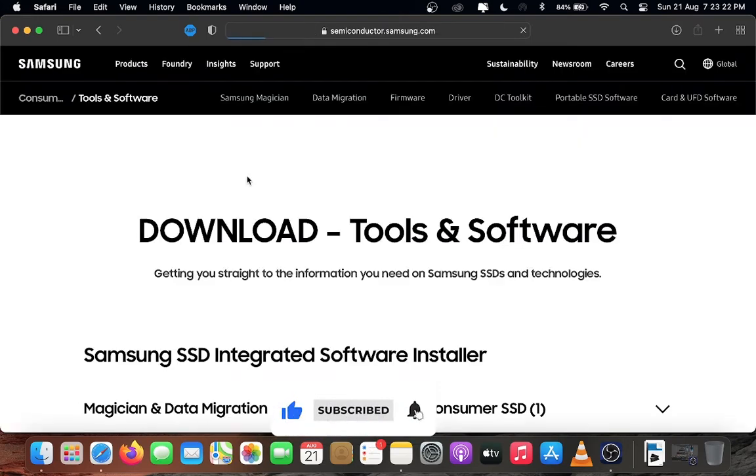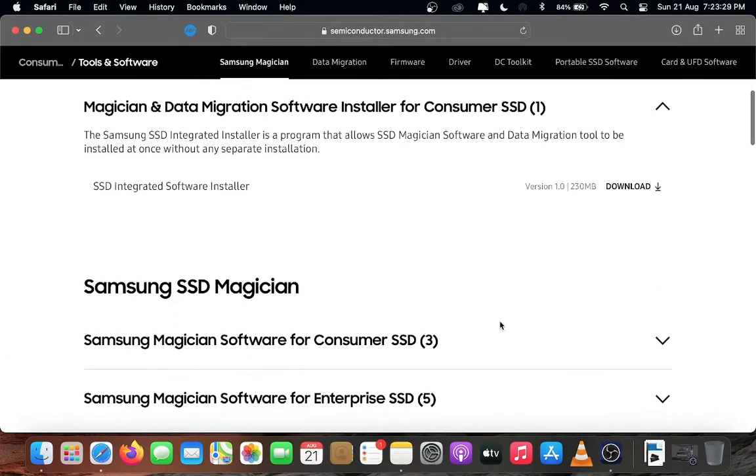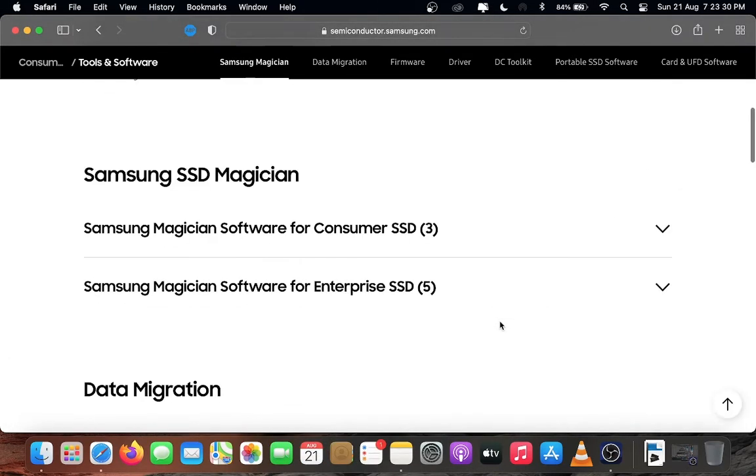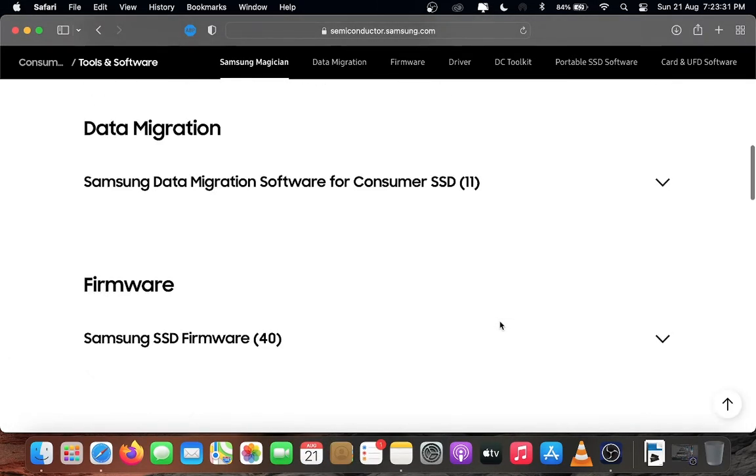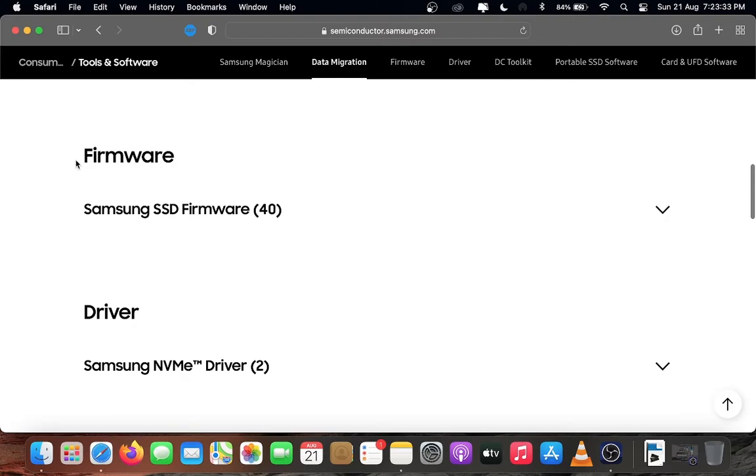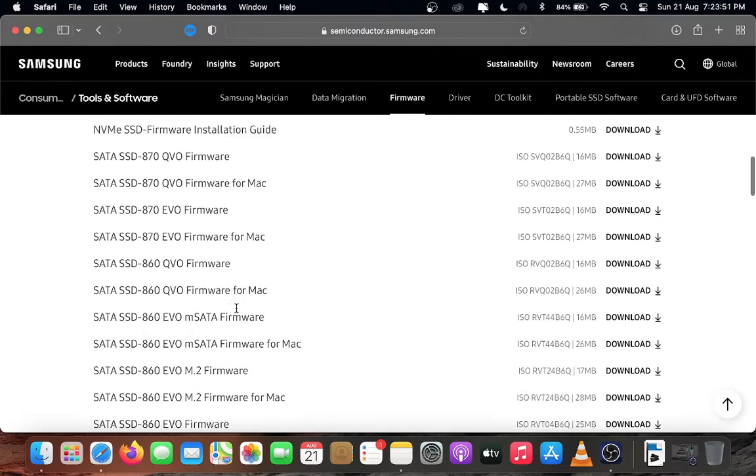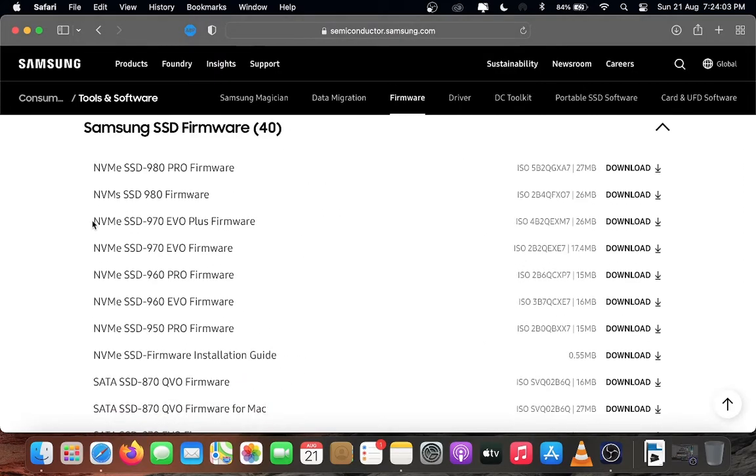Open the link and scroll down to firmware section. Open Samsung SSD firmware and find the exact file for your SSD. Here I used NVMe SSD 970 EVO Plus model. It's a 26MB ISO file. Download the file.